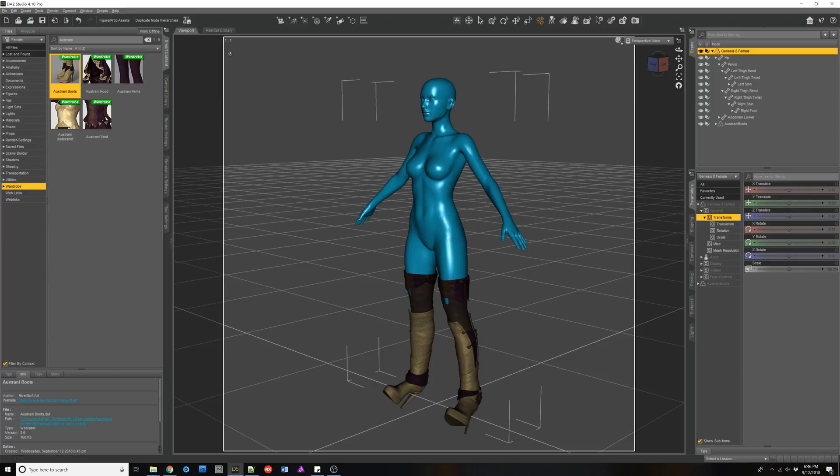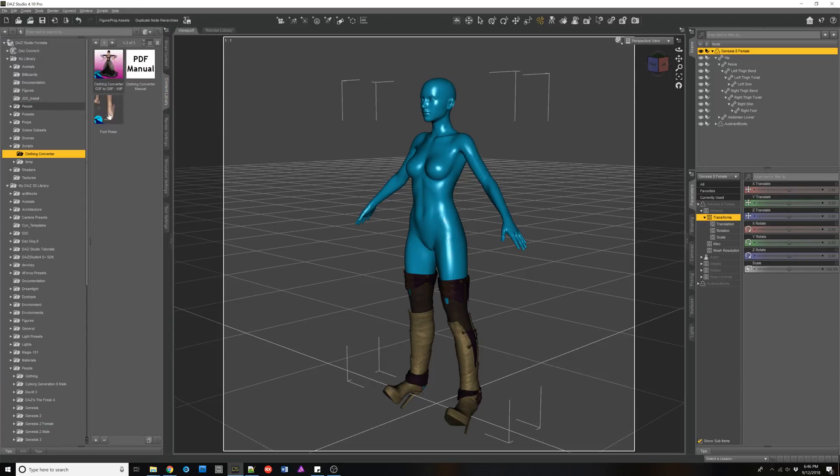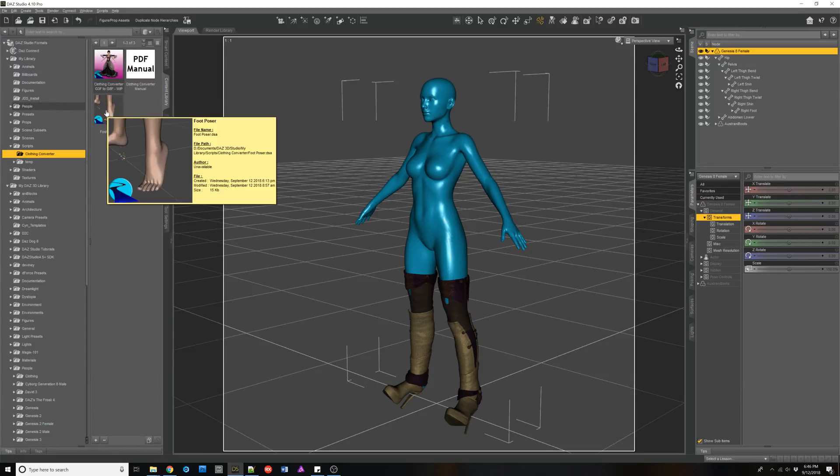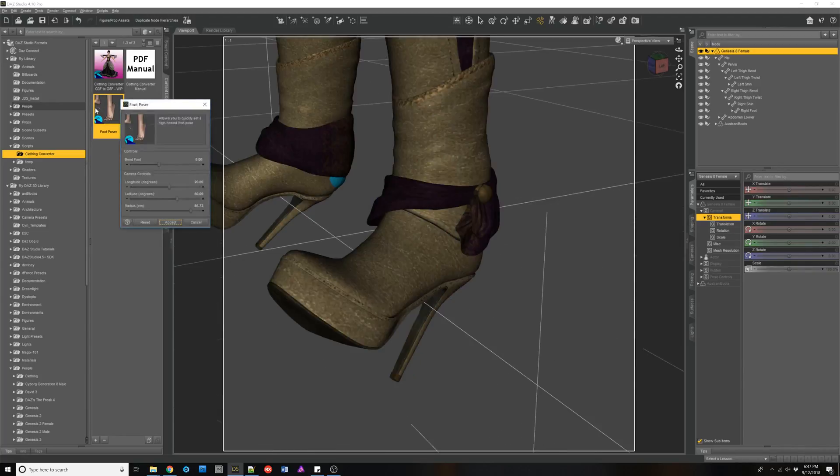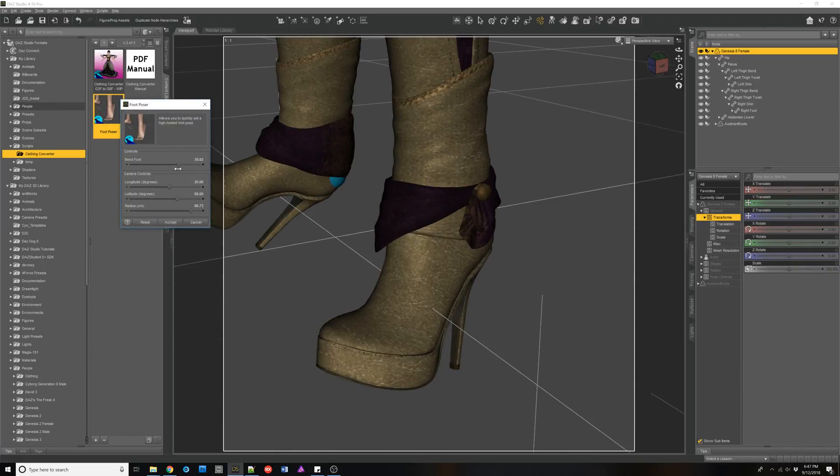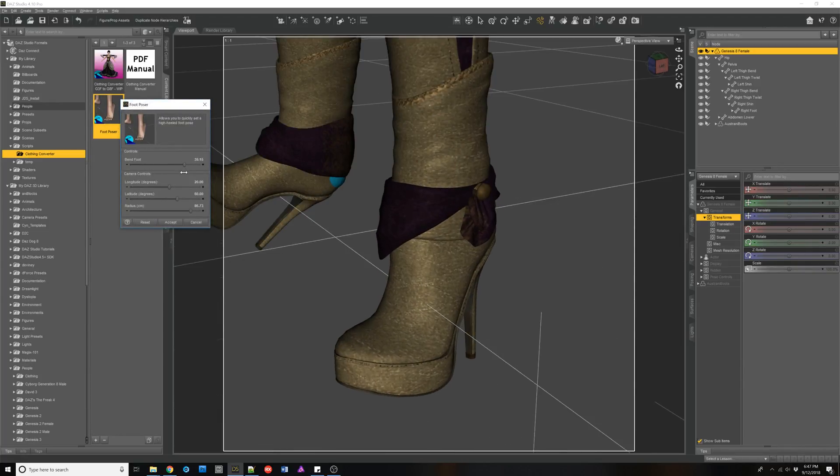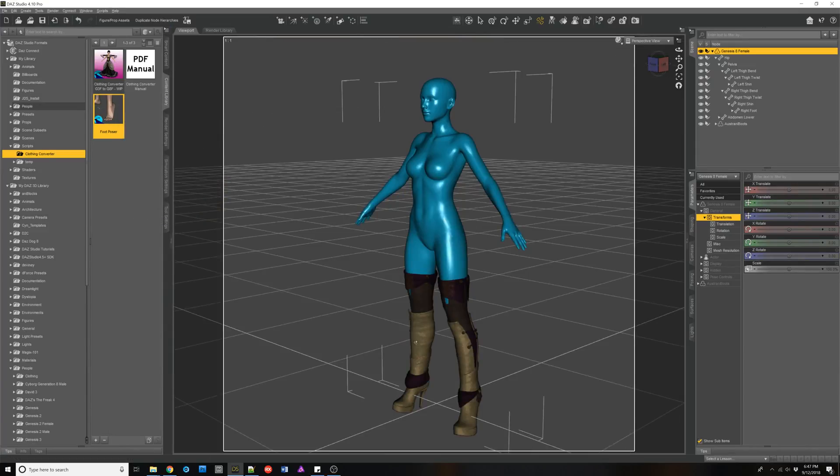The only thing I do want to mention is this foot poser is available. You can just use it for items that don't come with a foot pose and you like, Oh, I want to pose this right now. It only moves this one, but when you hit accept, it changes both.